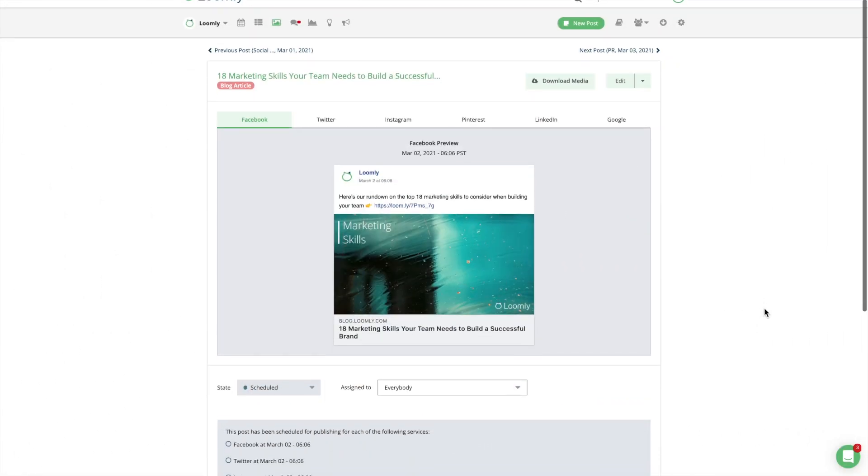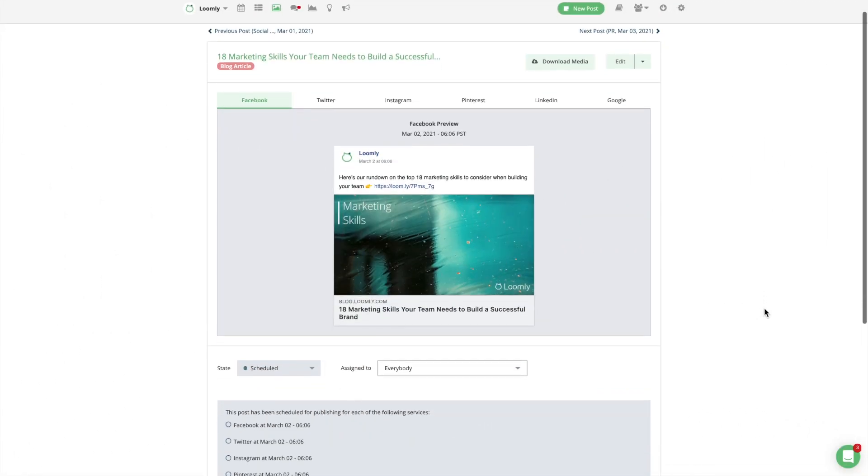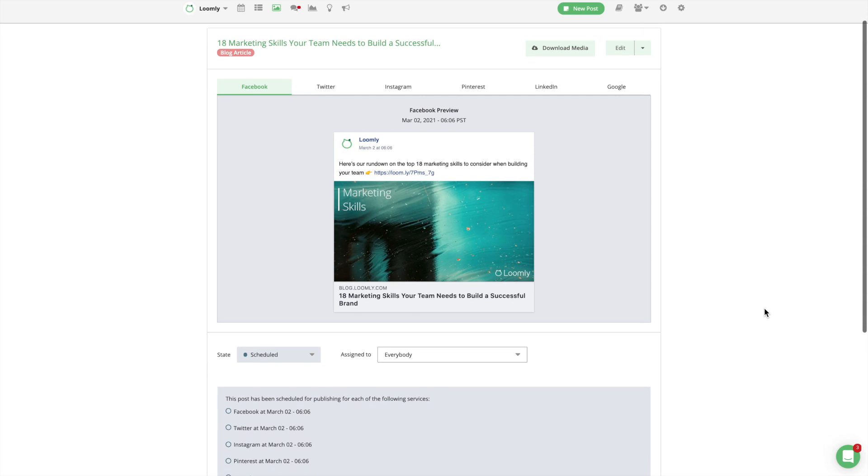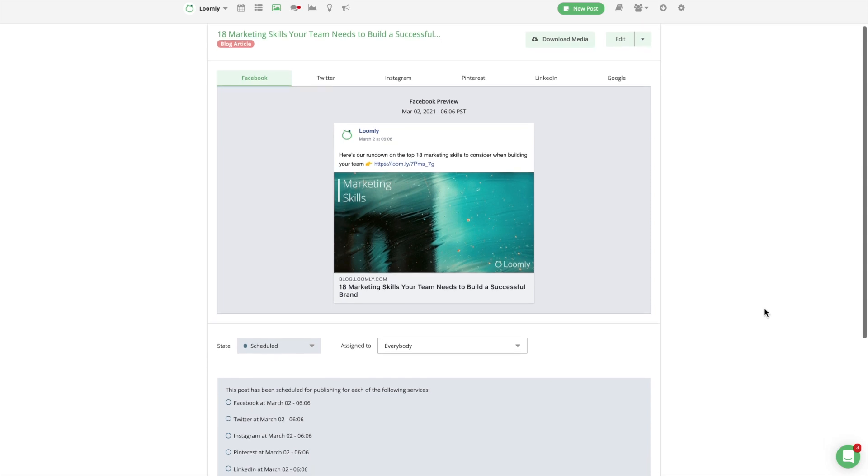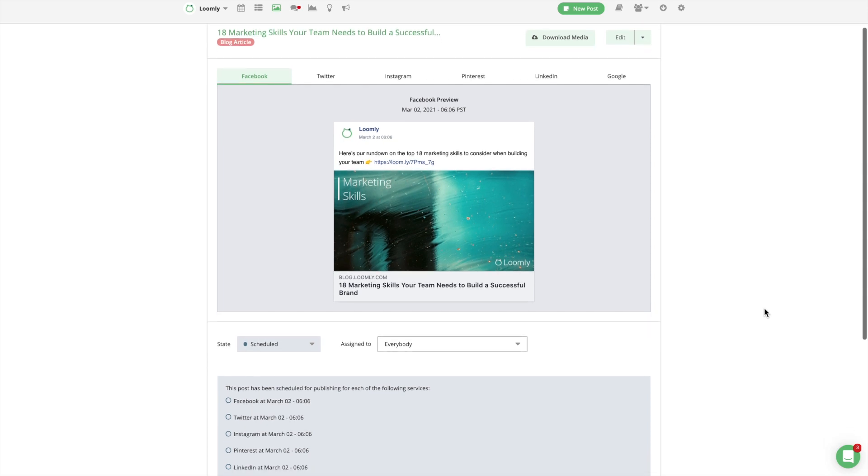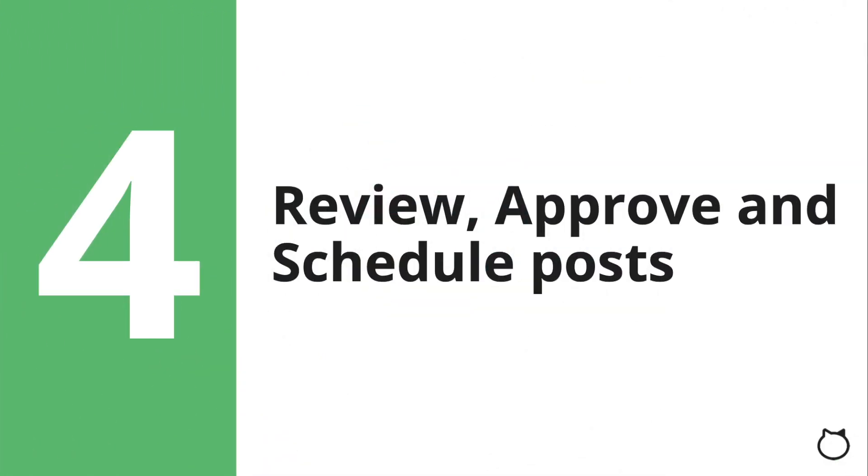As you build your post, you can preview it in real time with a live post preview. Once you are satisfied with your work, on to the next step!